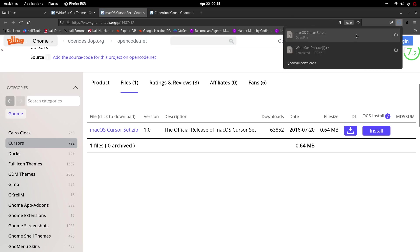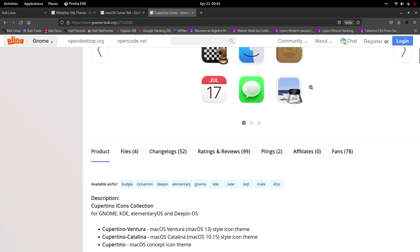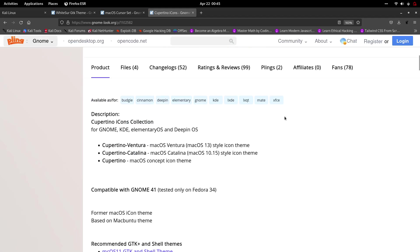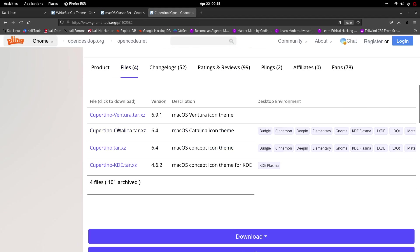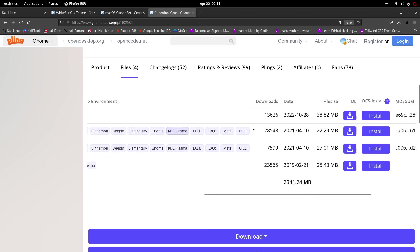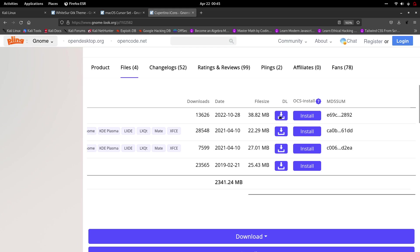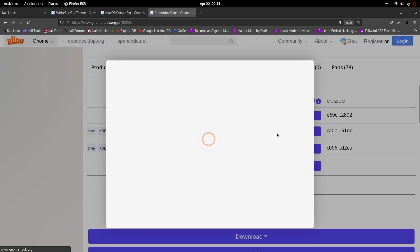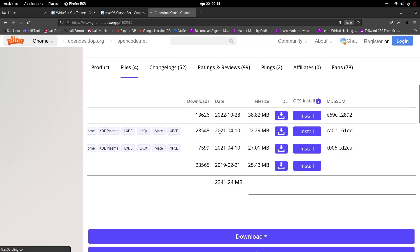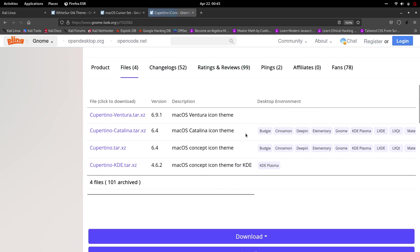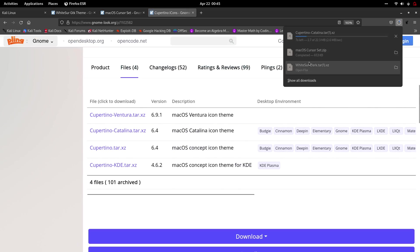This has also completed. Next are the icons — Cupertino icons. Click on files, select Cupertino Catalina, and click DL. After clicking DL, choose the download button and the file will start downloading.